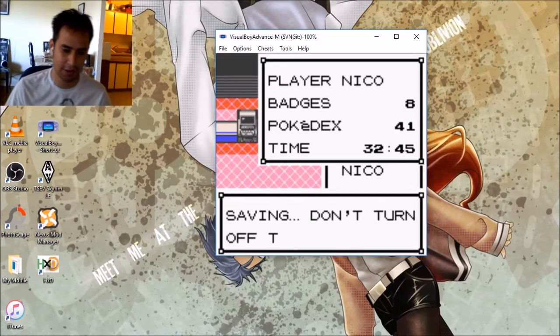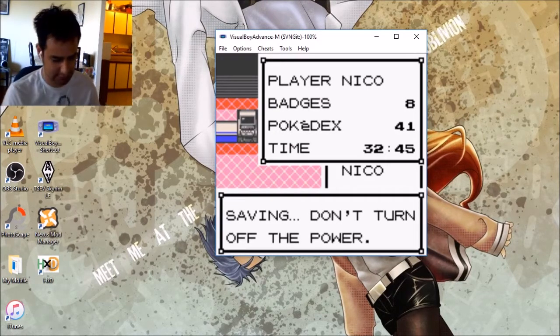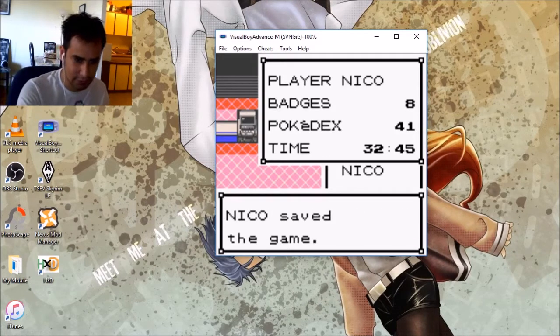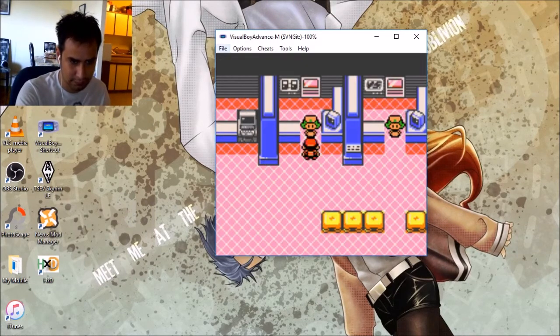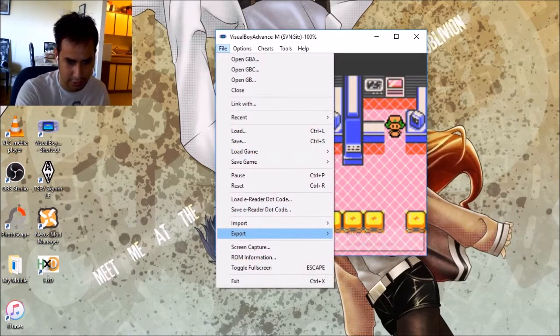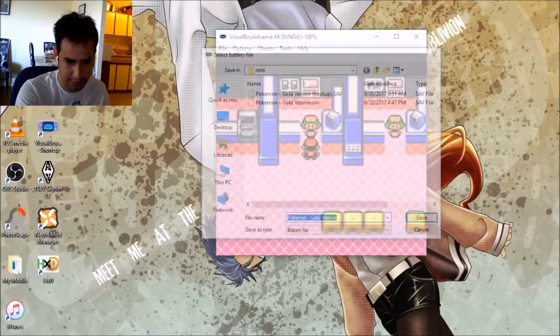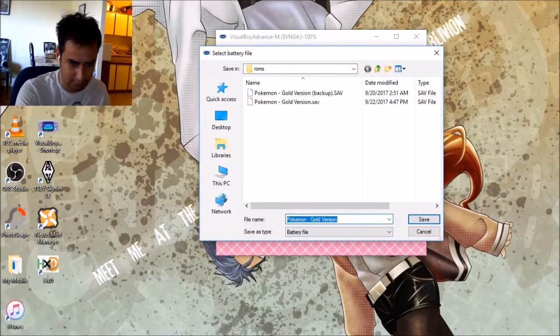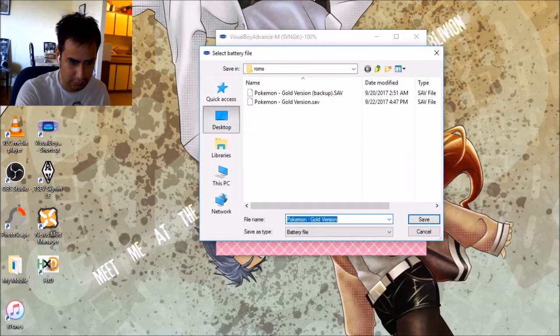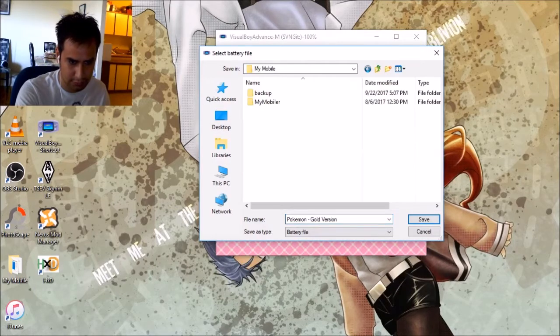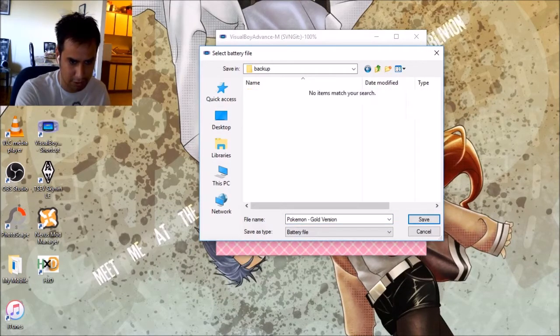File, export, battery file, whatever you want, backup, whatever.